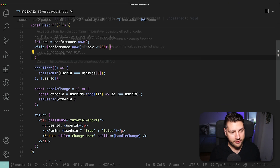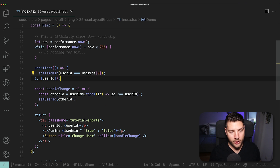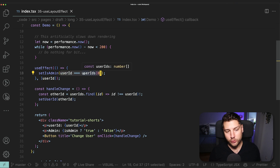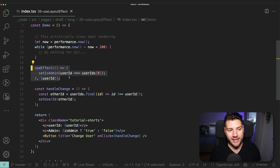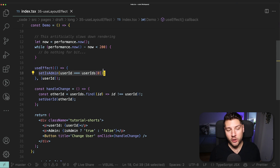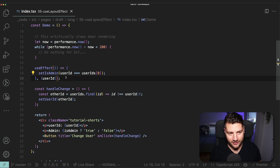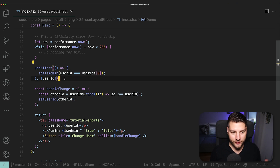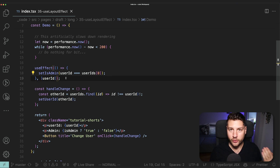Right below, we have this useEffect here which will listen to user ID, and then based off of that user ID, it will set isAdmin. Essentially, if the user ID is equal to one, it's going to be true; if it's equal to two, it's going to be false. Now I do want to mention that this is not really a good practice in React — you shouldn't really have an effect that sets a property based on another property; you should instead derive the state. But to illustrate useLayoutEffect, I had to do it this way, so keep this in mind.